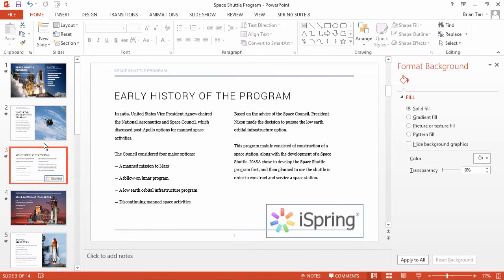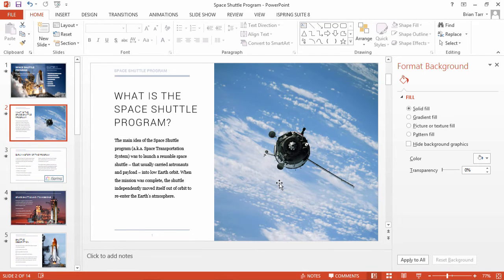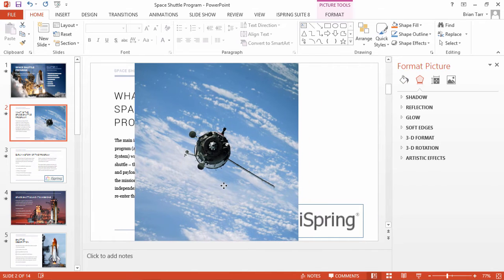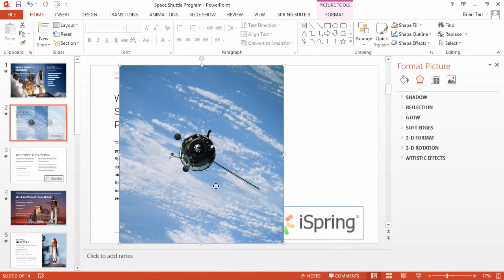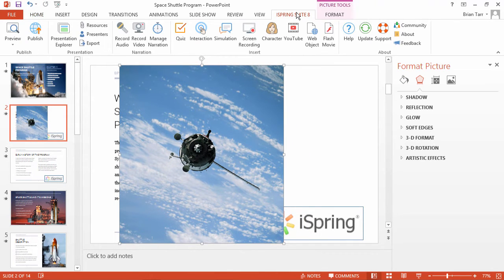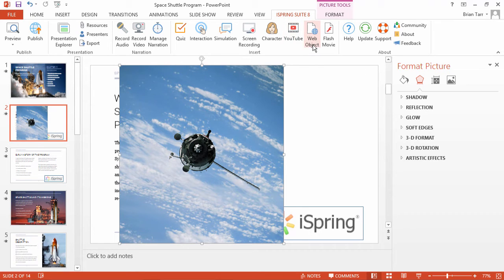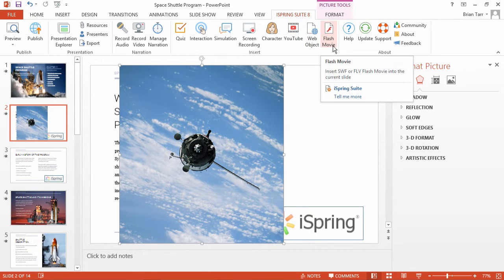One drawback to the PowerPoint method is that the watermark may not always show through images on your slide, and it will also be covered by any special content you insert with iSpring, like YouTube videos, web objects, and flash movies.